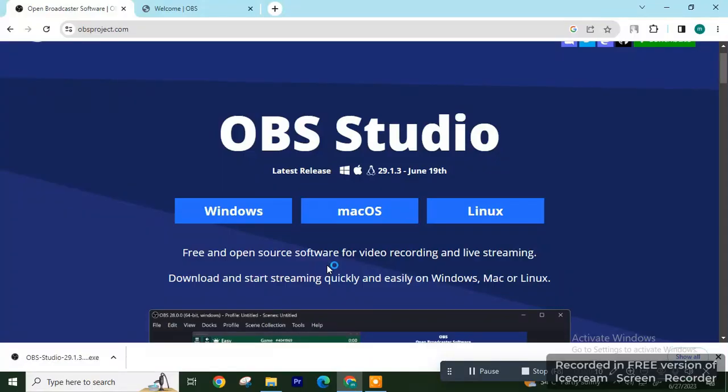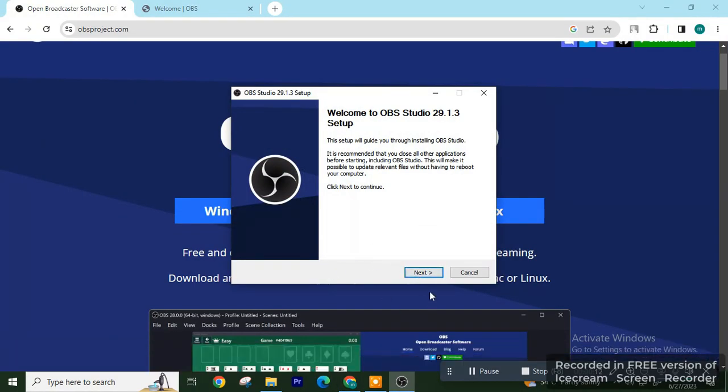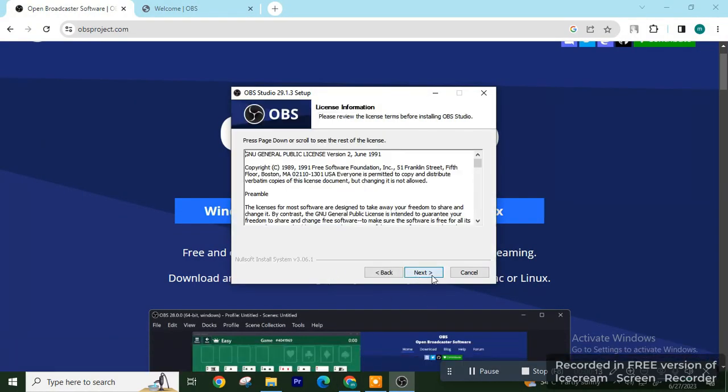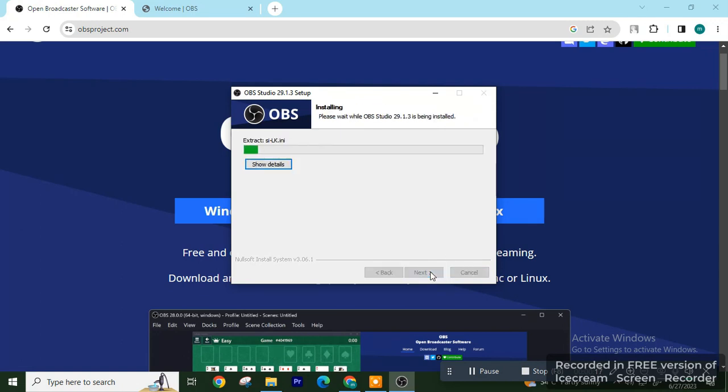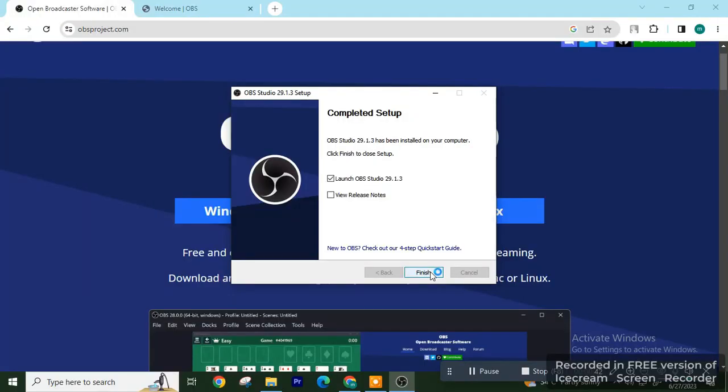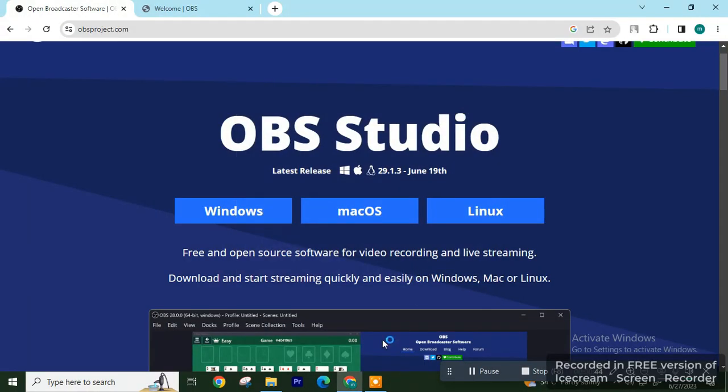Then click on Next, and then Next again. Browse and install it. It's installing... Finished! You have now installed OBS Studio.